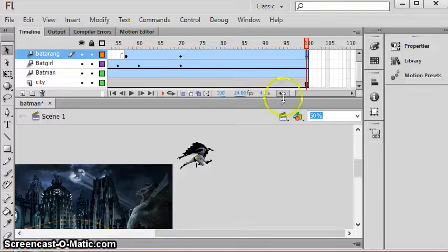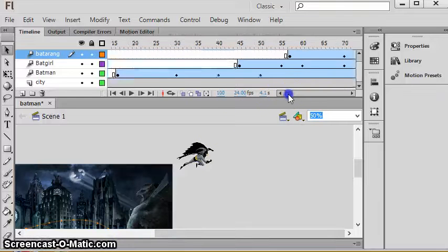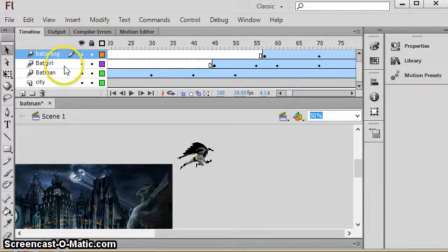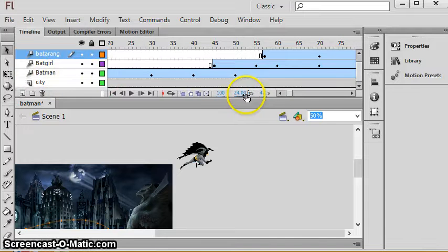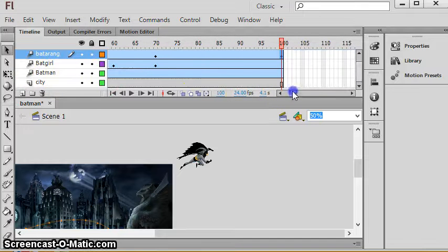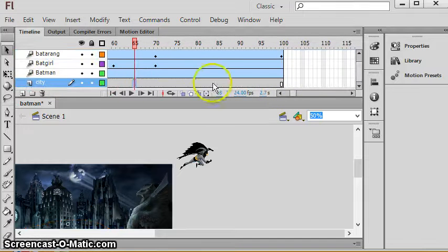Okay, so now you are excellent at creating tweens and you've got your Batman, Batgirl, and Robin. I didn't do my Robin layer but you did, which is good.